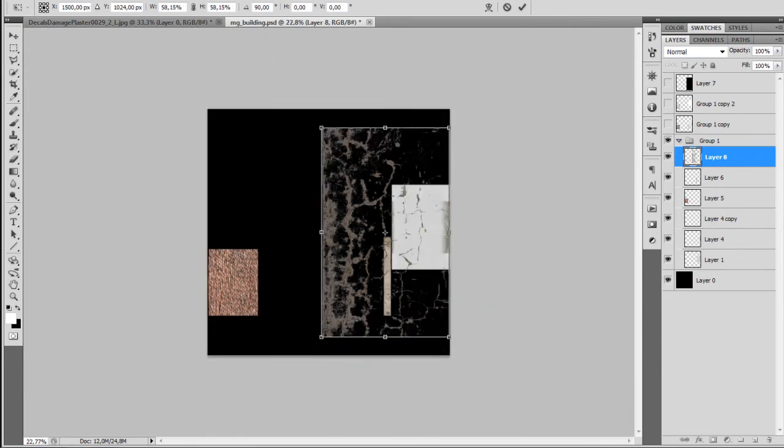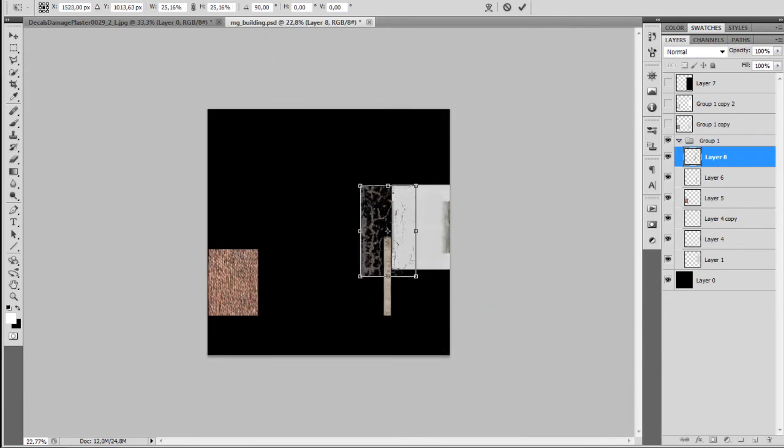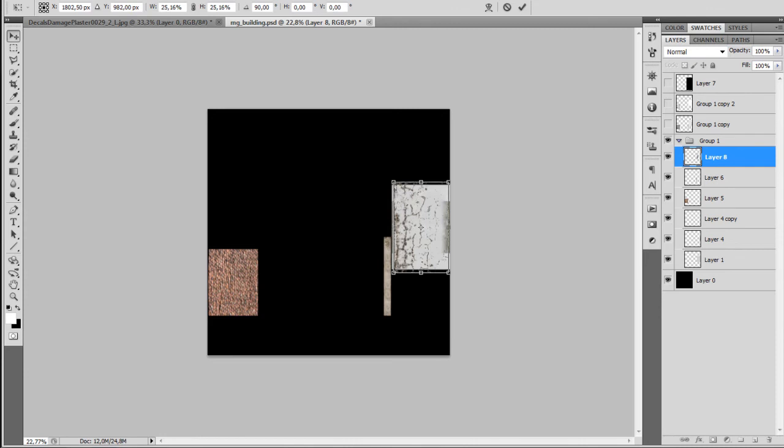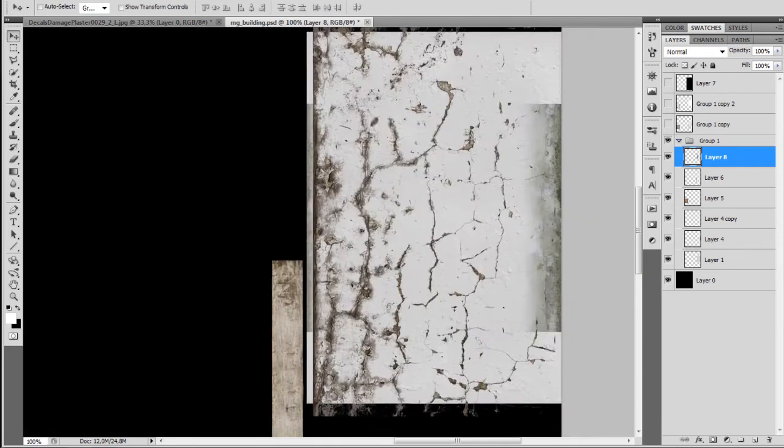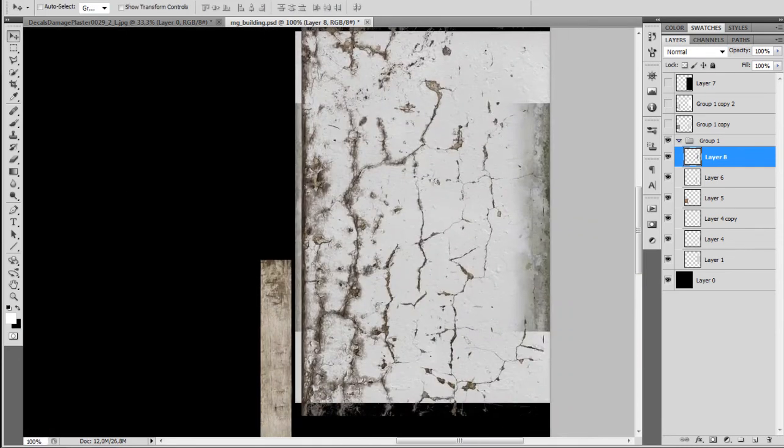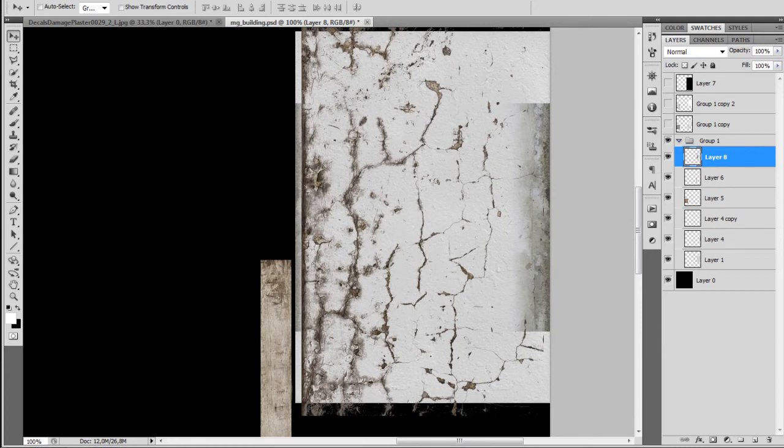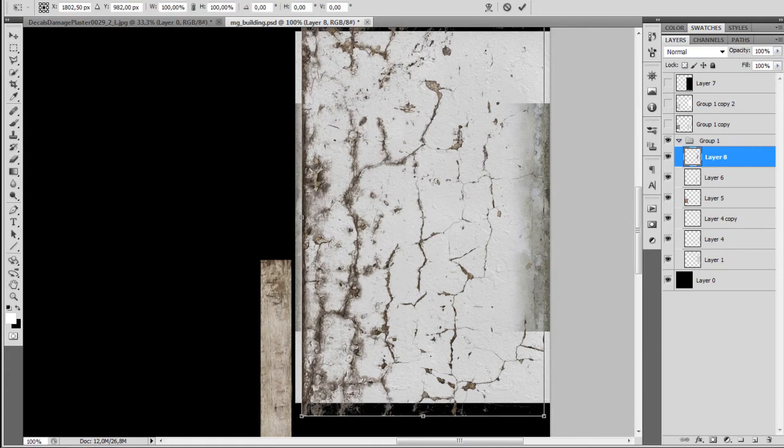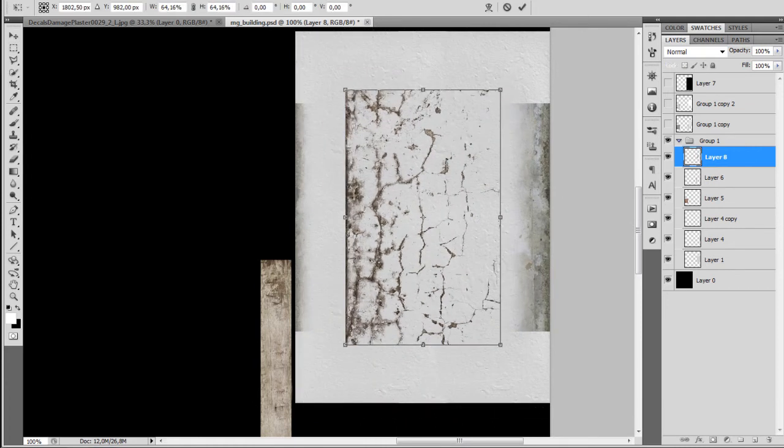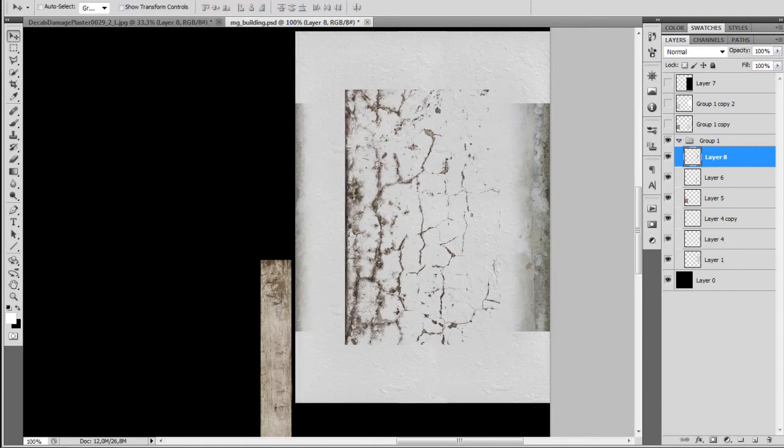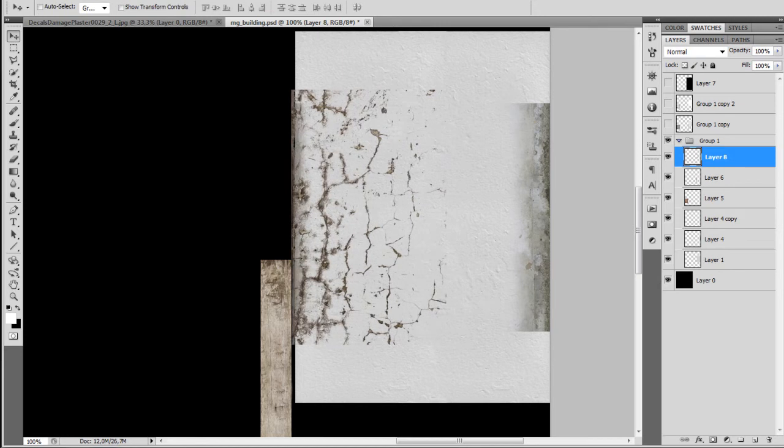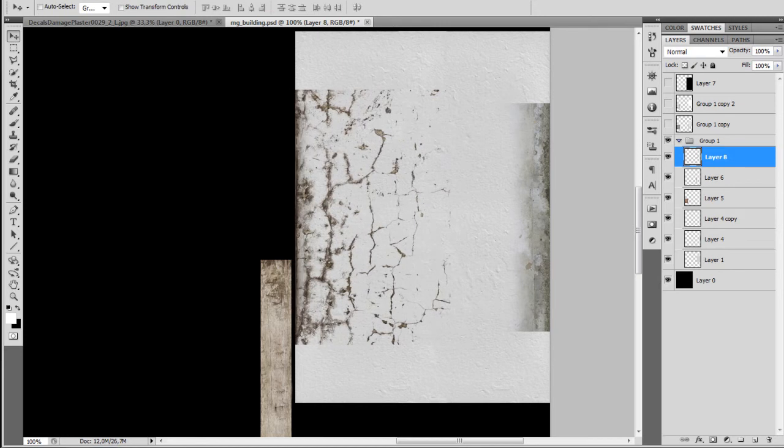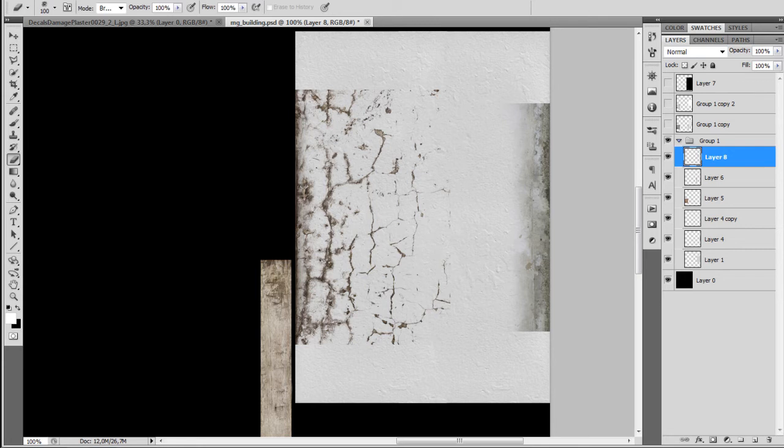This time I'm going to put the texture from the roof facing downwards and paste the parts across the wall. And I'm just going to erase some of edges, some of the cracks. Fade them out again with the erase tool.